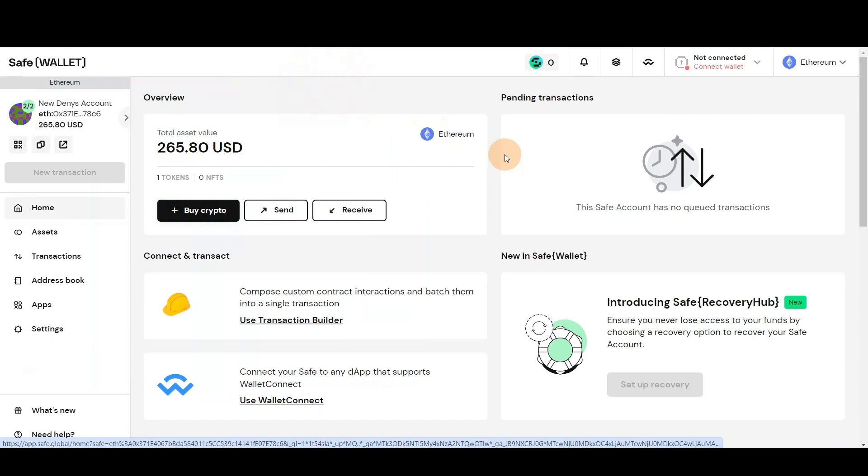Welcome to EverStake. In this video, we'll show you how to effortlessly stake with as little as 0.1 Ethereum using SafeWallet and MetaMask.